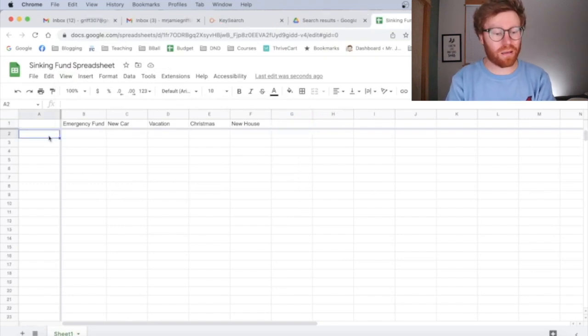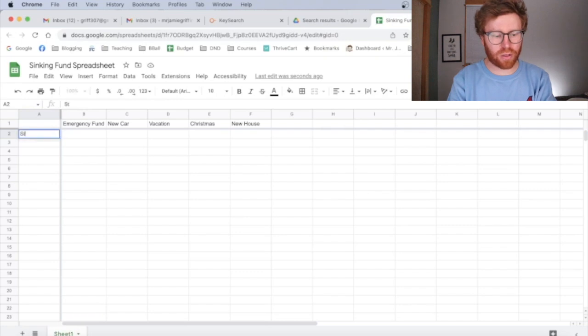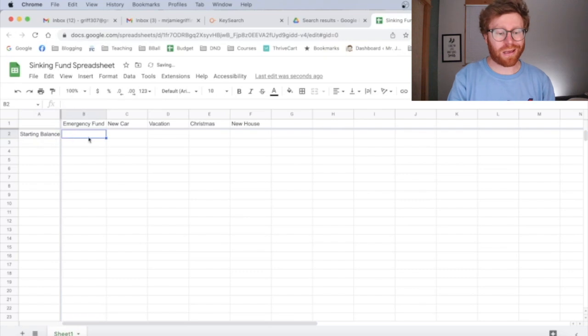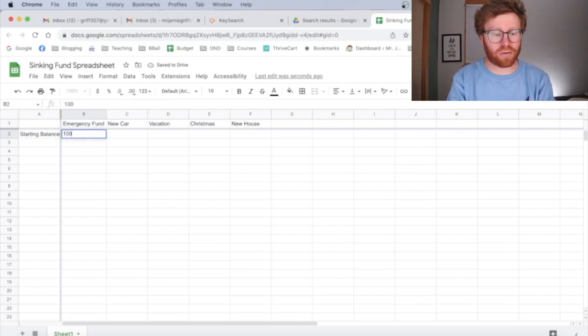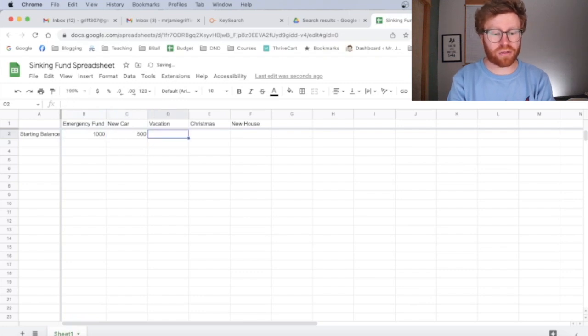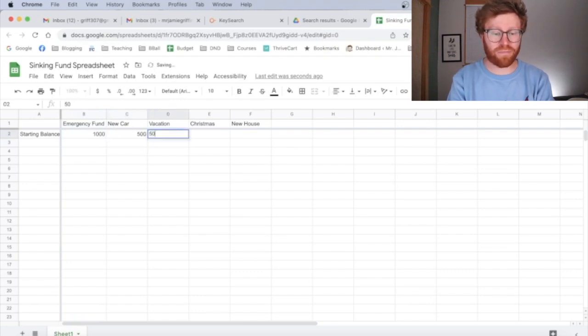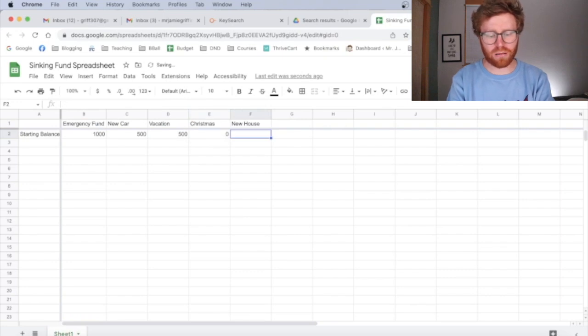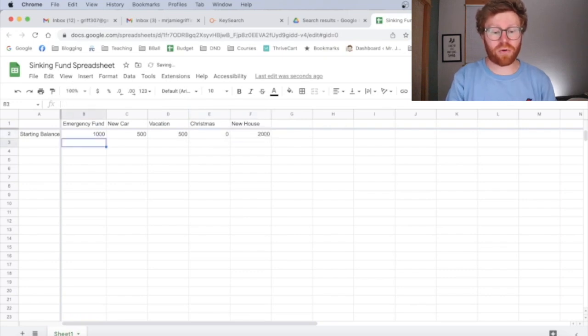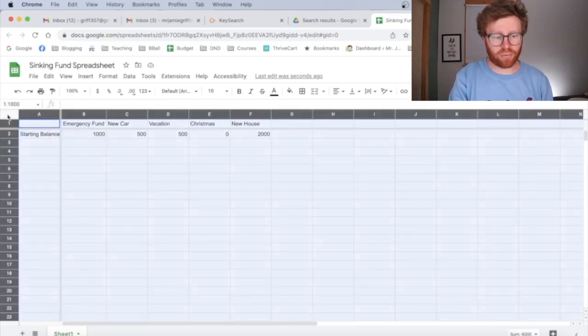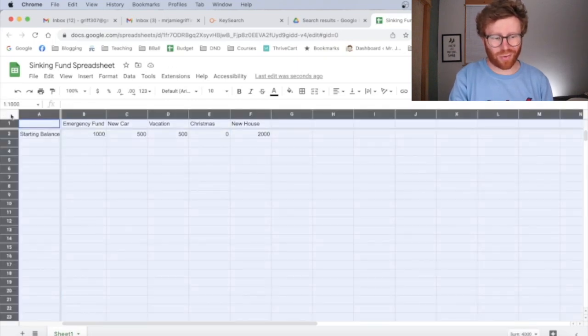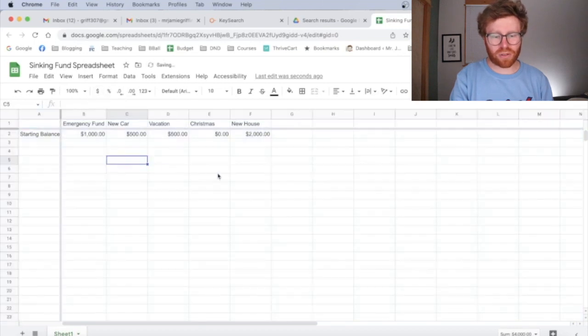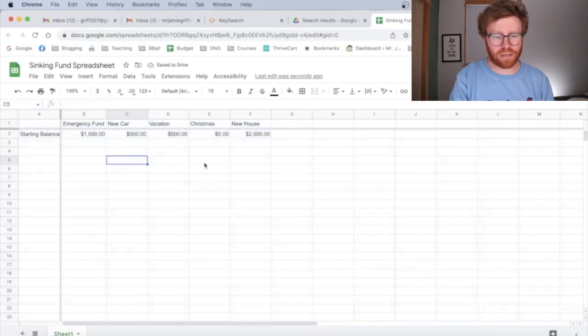In column A in cell A2, we're going to put our starting balance or starting amount for each of these goals. And so say right now, I already have a thousand dollars in my sinking fund for emergency fund. I have $500 saved for a new car, 500 for vacation, $0 for Christmas and $2,000 saved for a new house. And again, formatting, we want all of these to be currency. So if we just highlight the whole thing, change it to currency, we'll have those all set up as currency.